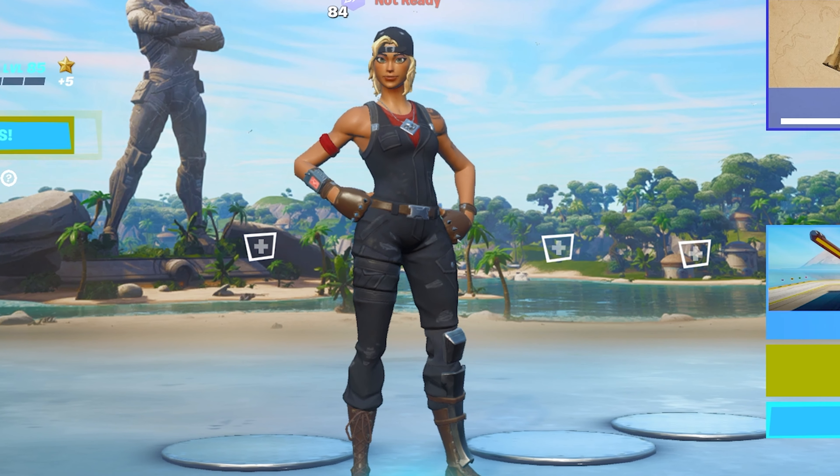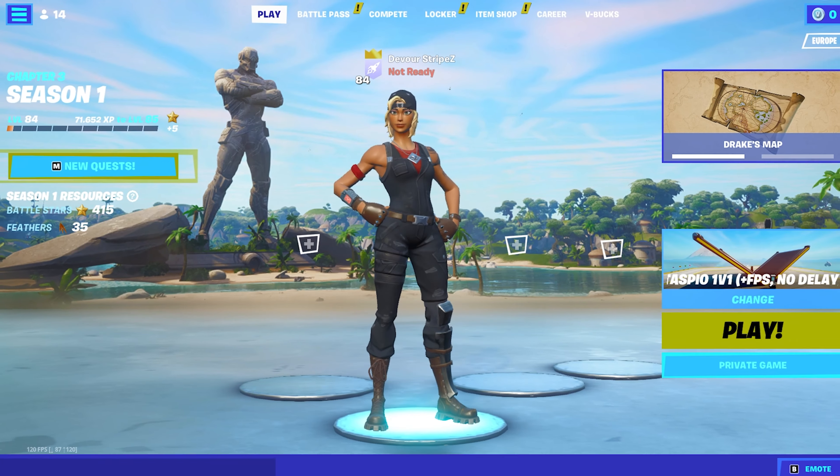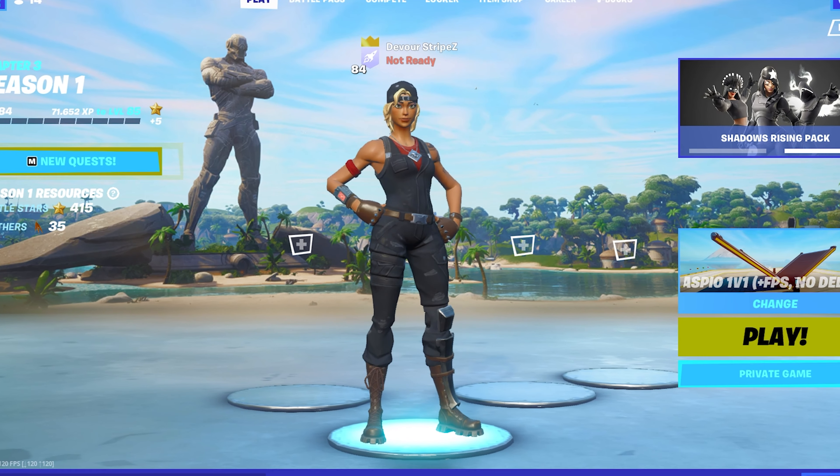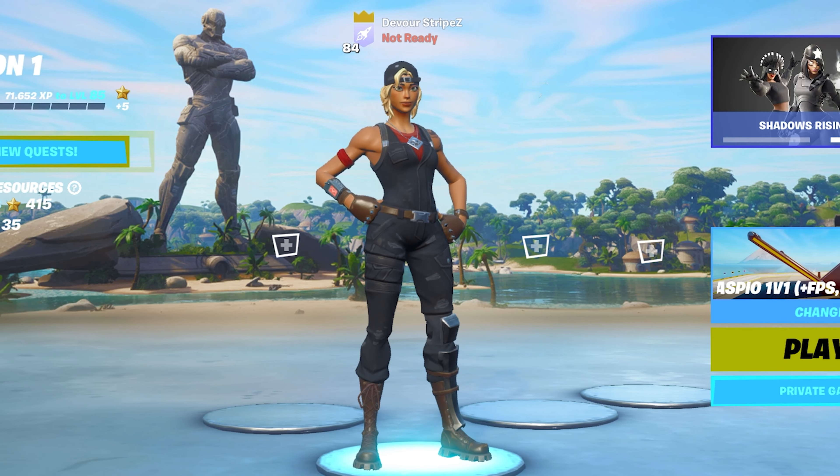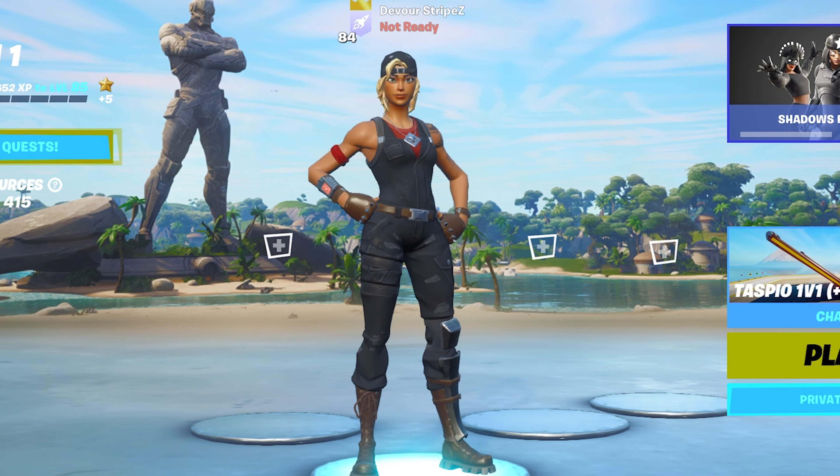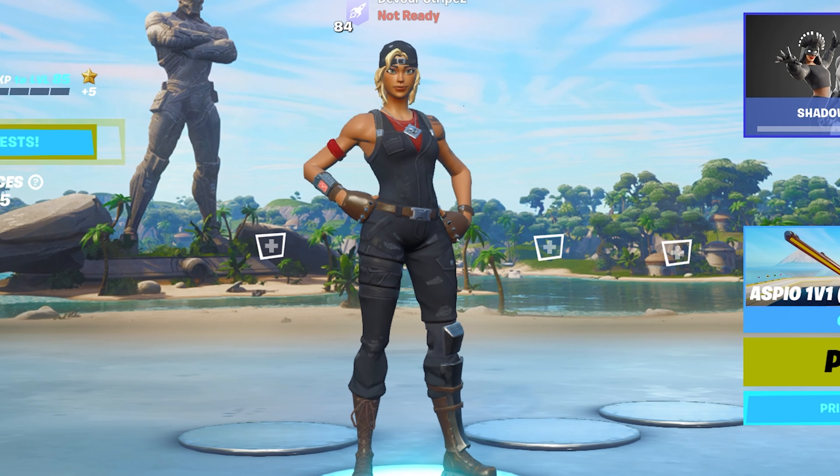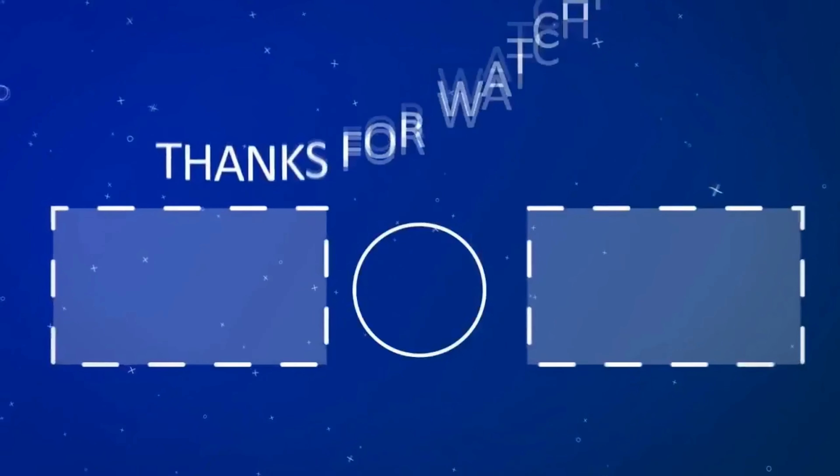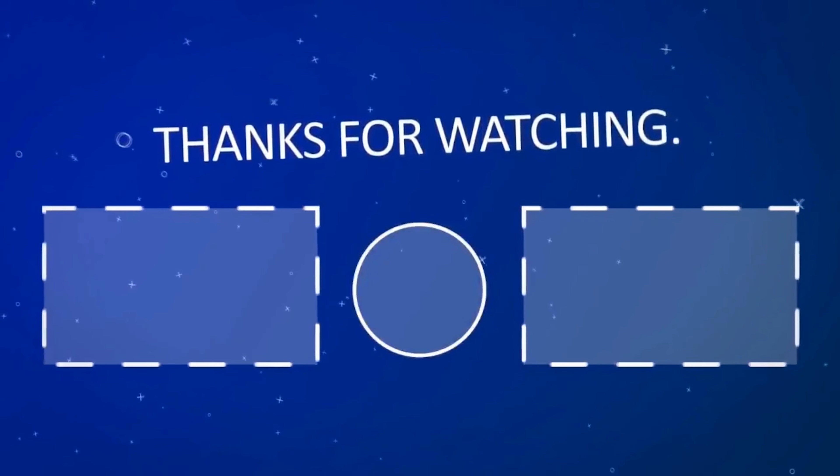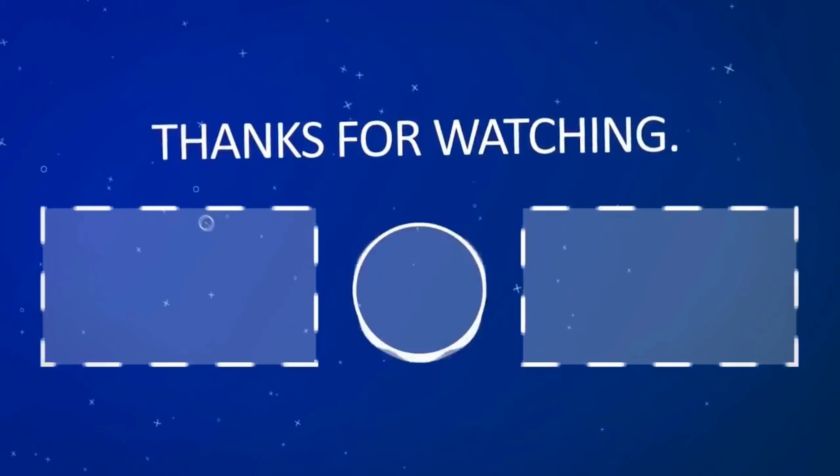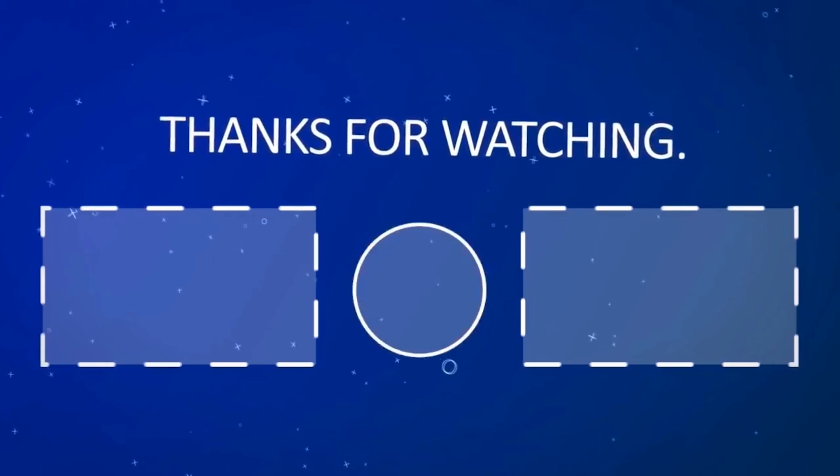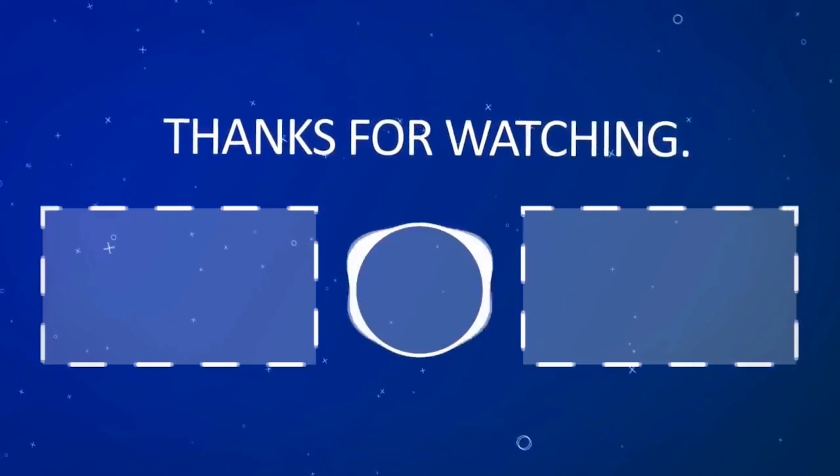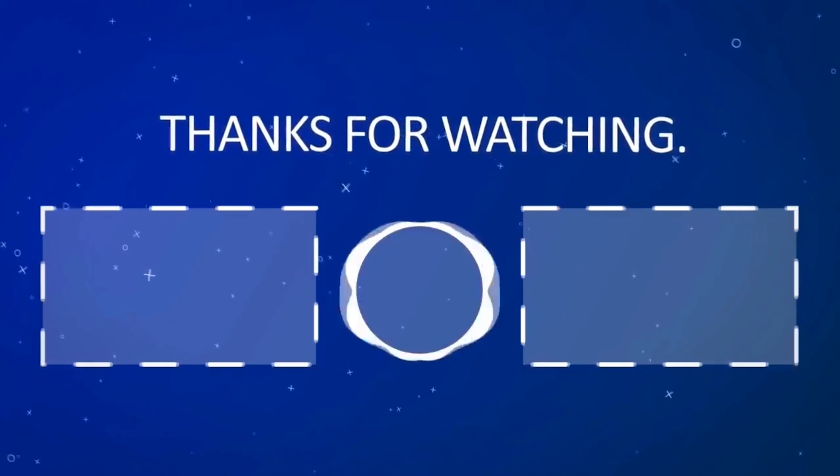And yeah, with that said, this is it for today's video. If you enjoyed it, please don't forget to leave a like and subscribe to my channel. If you still have any more questions, feel free to ask me them down in the comment section below. I try to answer as many as possible. With that said, have a great day, have a great night whenever you're watching this, and until next time stay awesome. I'm out. Peace.